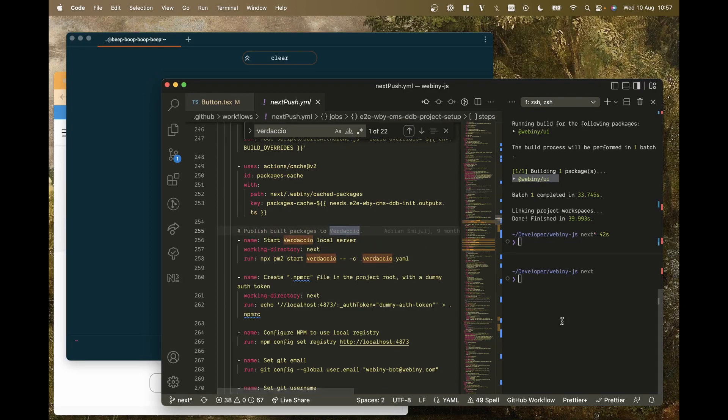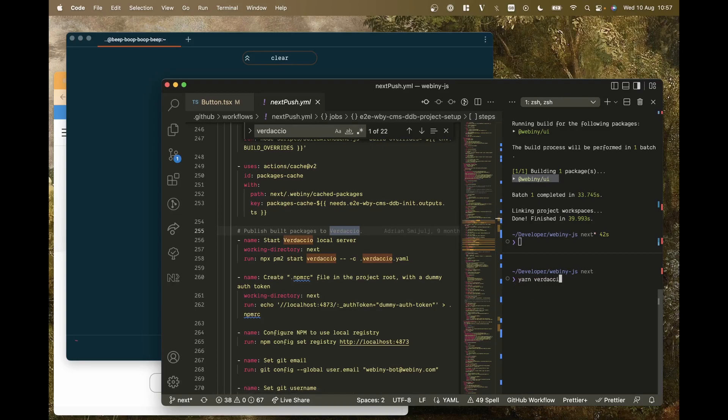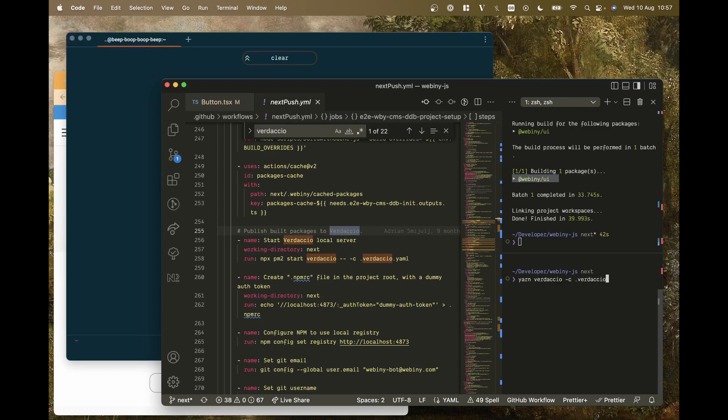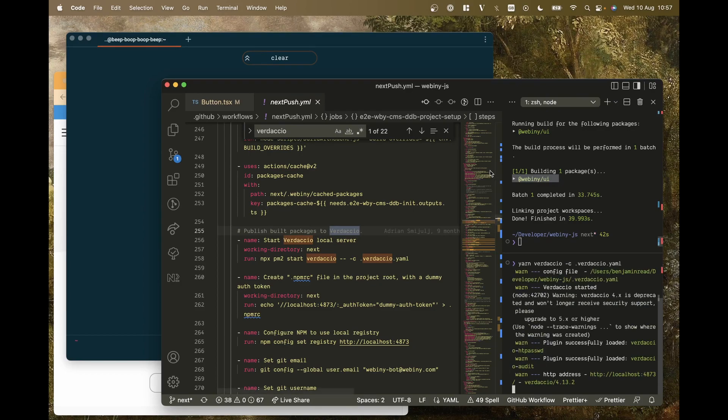First of all we start the local Verdaccio server, so I don't need to do all that because I've just got it here locally. And then pass it to the config file which is in the root for us already. There we go, that should start that.